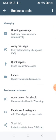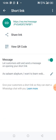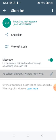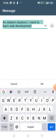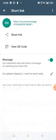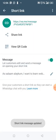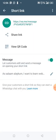Under Business Tools, click on the short link. When you see the short link, you can customize it. I've customized one here — I clicked the pen icon and typed 'I want to learn web development,' then pressed okay.